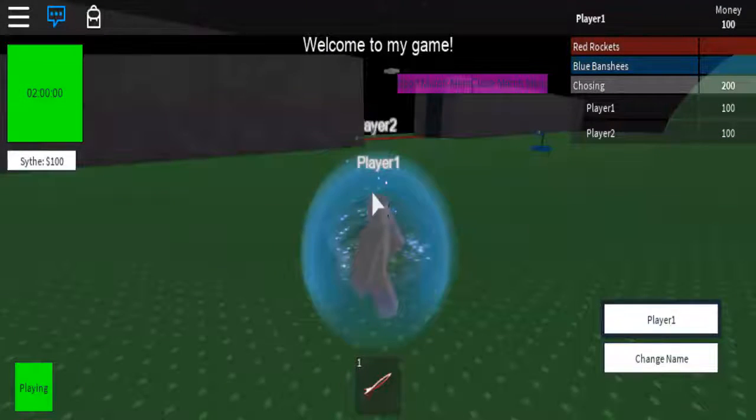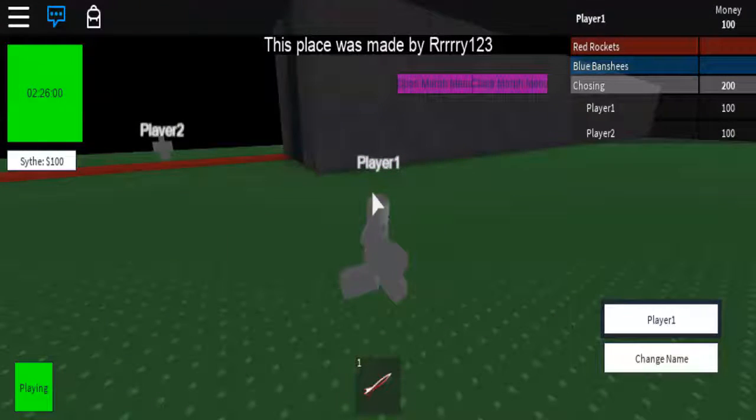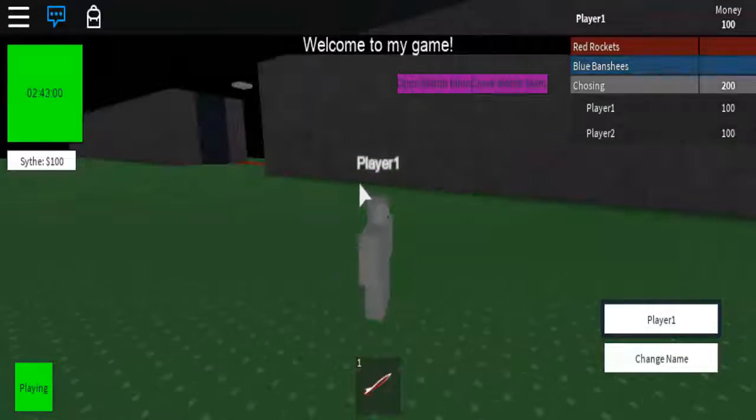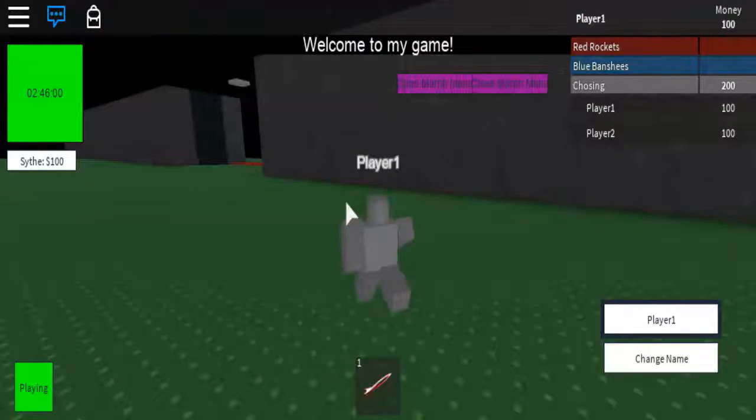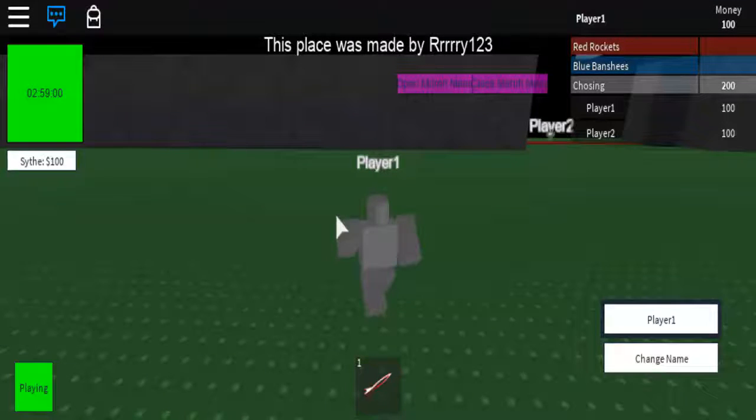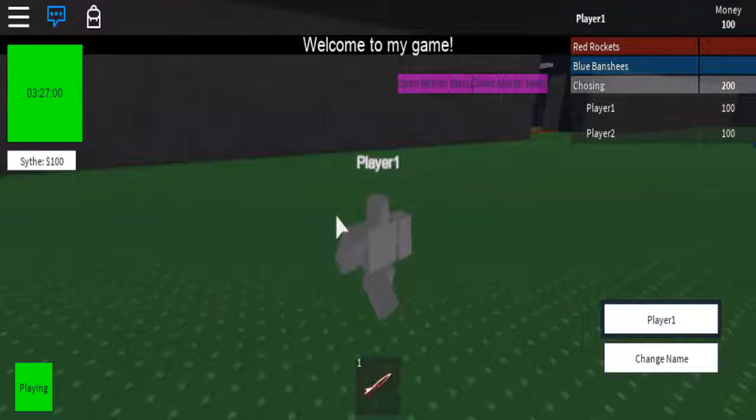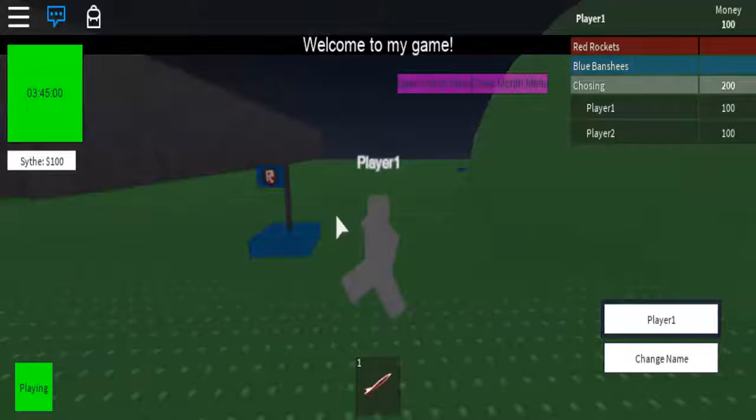That is a limitation of the billboard GUI, is that there is no view distance. It can always be viewed forever, unless it's obstructed by something else.